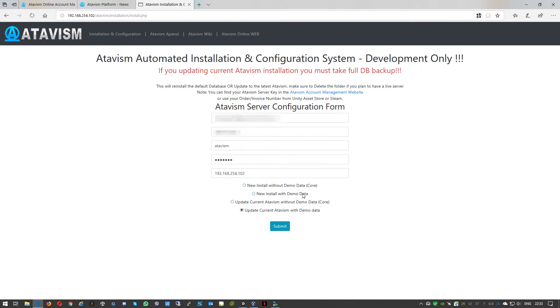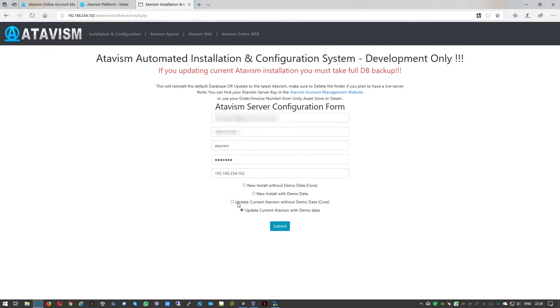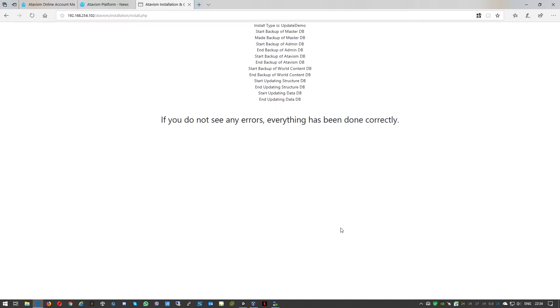The next option is a new installation with demo data. And then there's the equivalent on upgrade. So if you're upgrading Atavism without demo data you need to select this one, and if you're using the demo data you just need to select the last option.